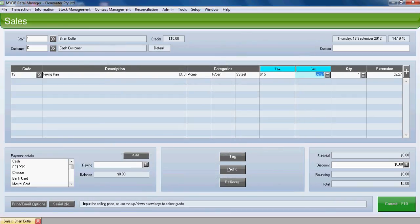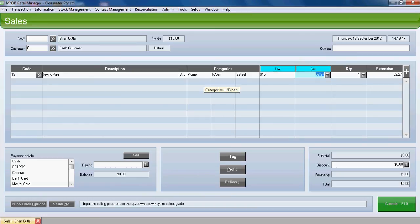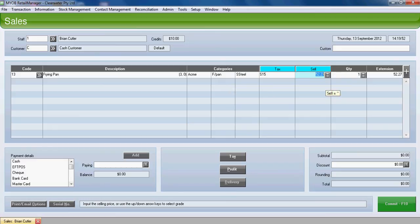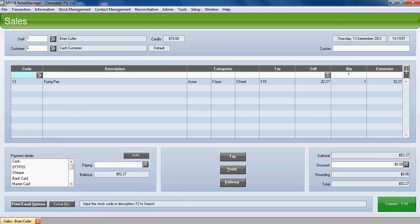Okay, the frying pan is selected. We can see we have free on hand and none on lay-by. The categories are shown in this case and the sell price comes up from the default in the item fields, from the item itself. Press enter to bring the code down.